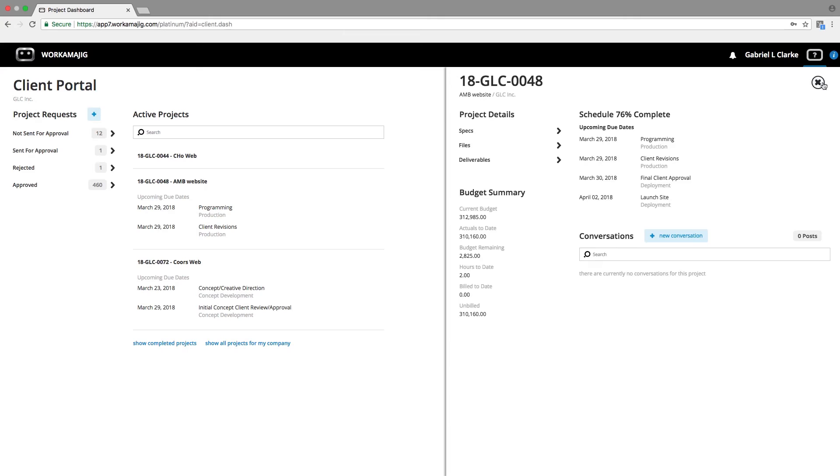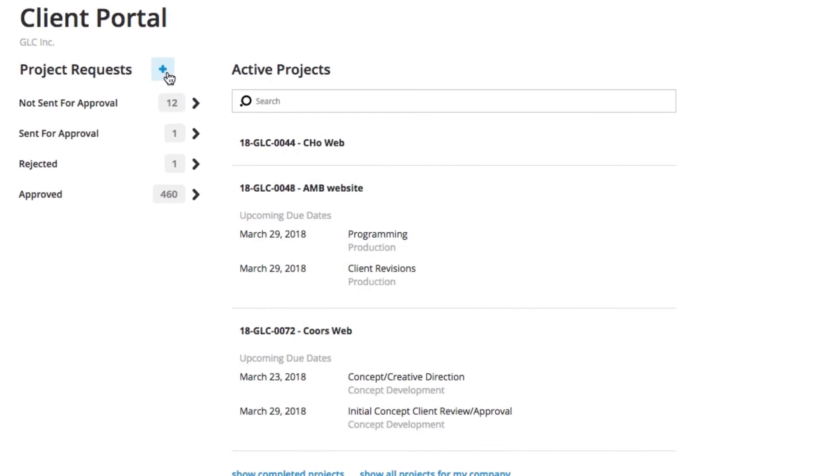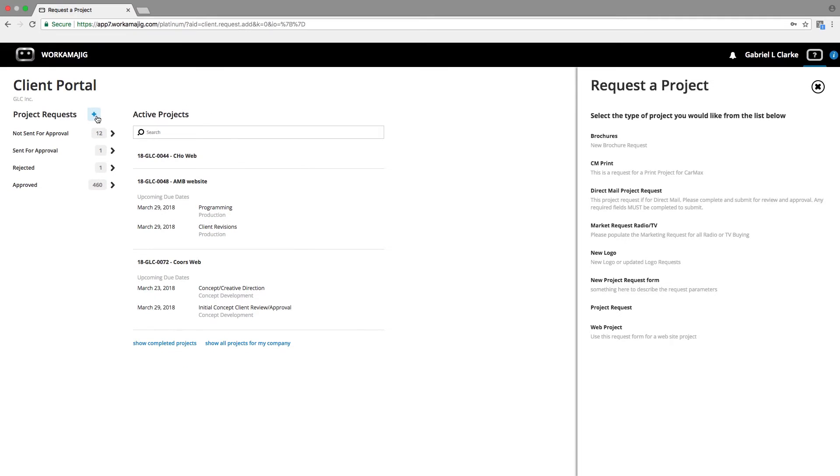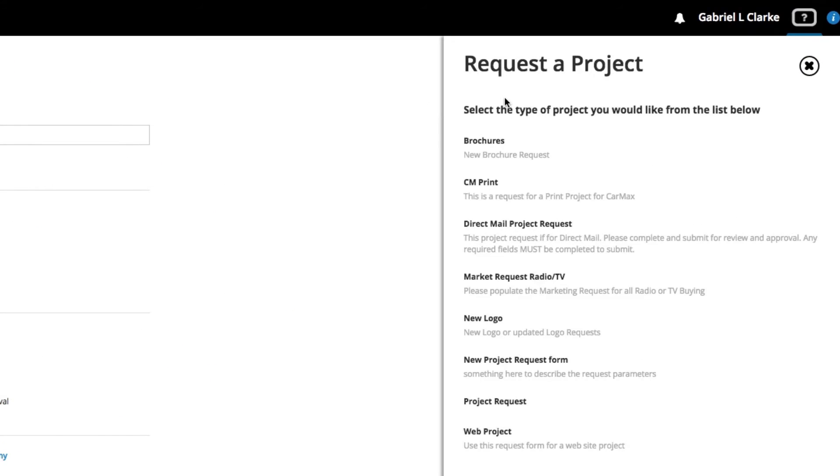When a client needs to request a project, they simply need to select the plus sign next to the project request word. When they select that plus sign, they're going to get a menu of different types of projects that they can request of the team.